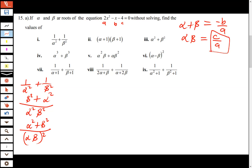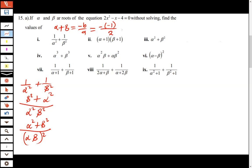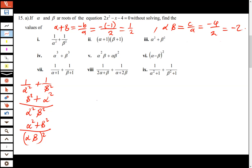Now let me find the values in advance. Alpha plus beta is given by negative b over a. Our b is negative one and a is two, so alpha plus beta equals one over two. Then alpha times beta is given by c over a, where c is negative four and a is two, giving alpha times beta equals negative two.